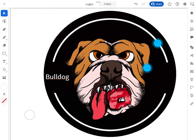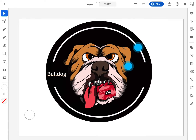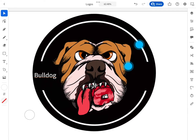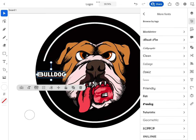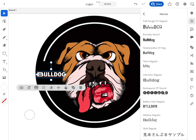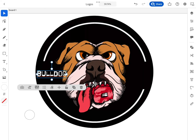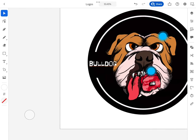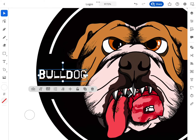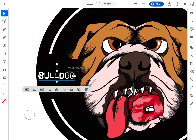You get many different styles like fantasy, comic, horror, friendly, funky. I'm going to click on Horror and click on Bernard D. Stencil. It just fits the style of my art for this design pretty good.